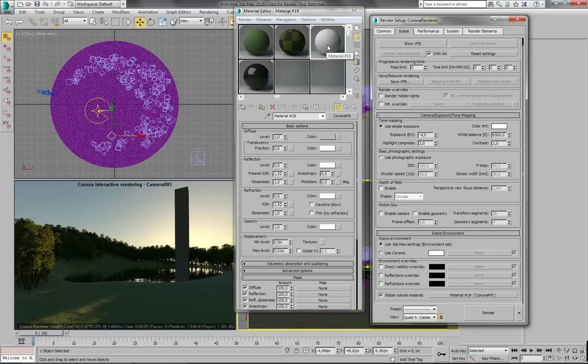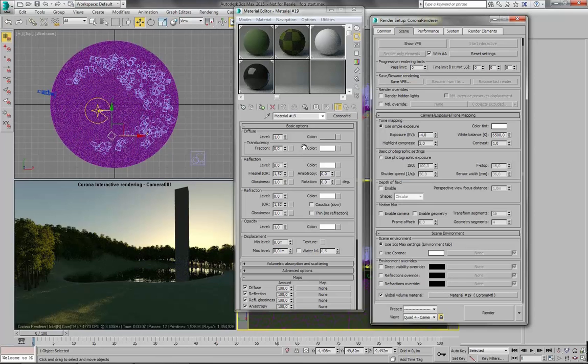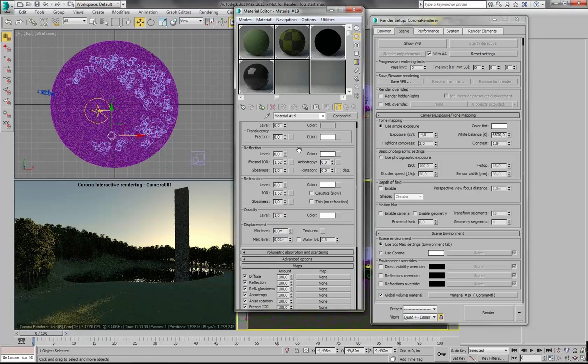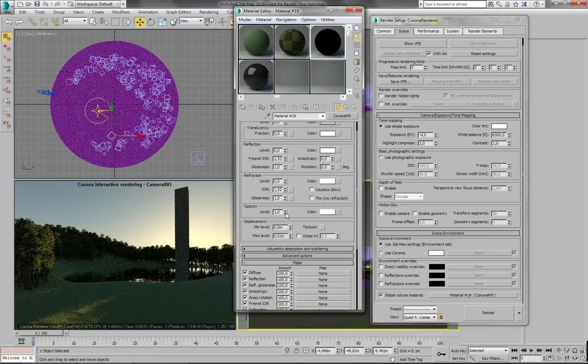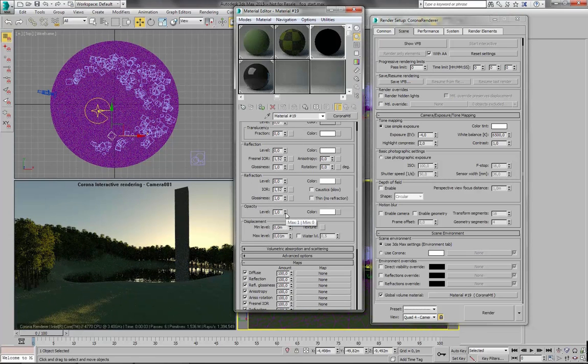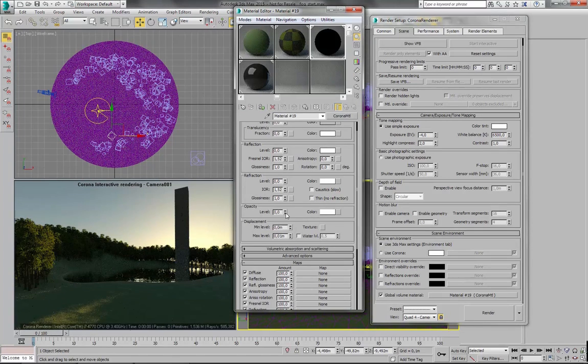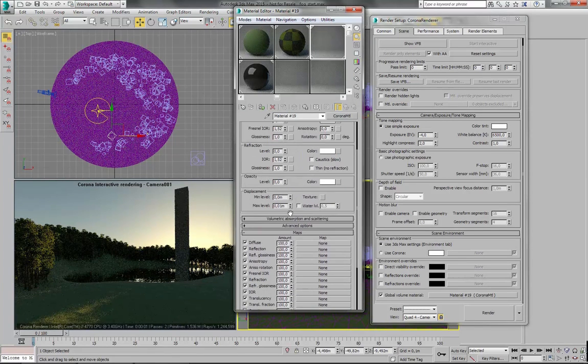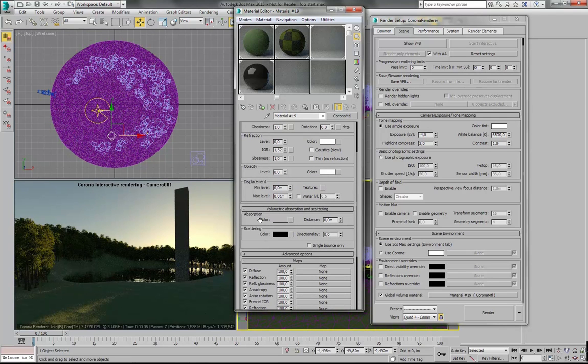So this needs to be configured correctly to work. So let's disable the fuse. Let's make it completely transparent by setting opacity to zero. And let's enable volumetric absorption and scattering.